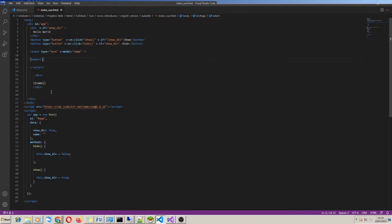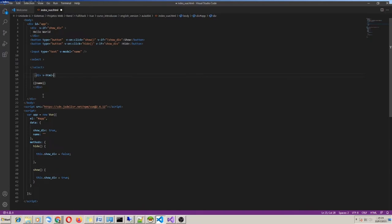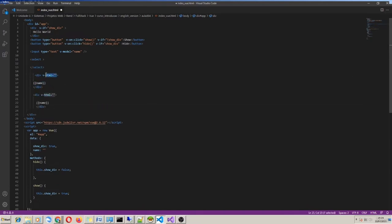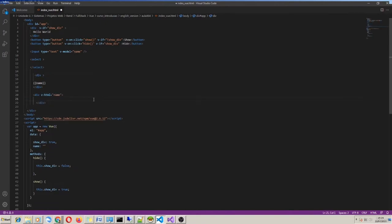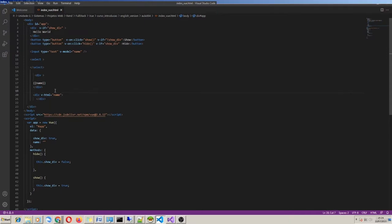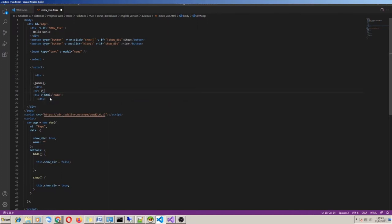Another directive I would like to show is v-html. v-html does exactly what double curly braces do — it writes the property value. In this case I can also use v-html equals 'name' in my div, and we will have the same result. Let's try.